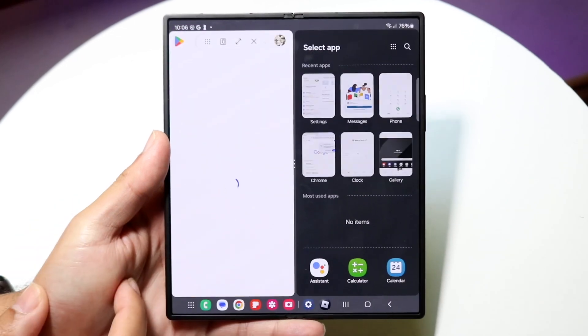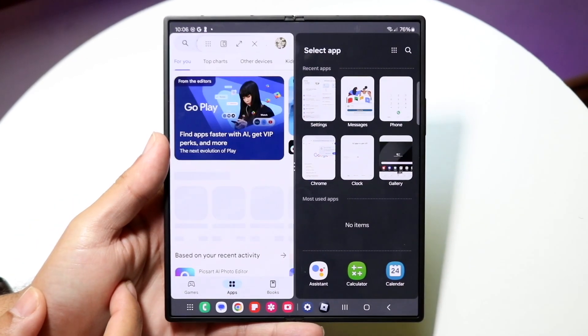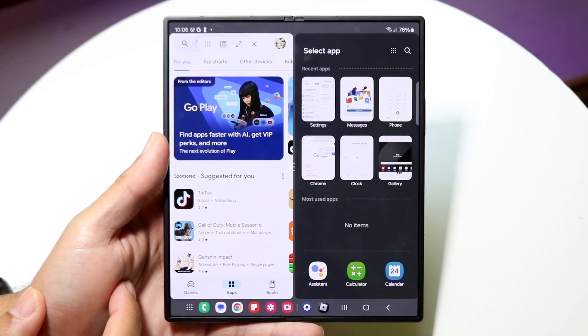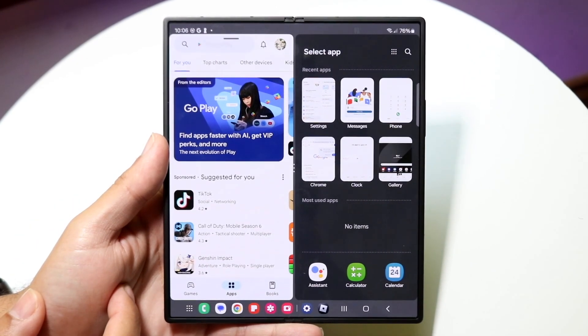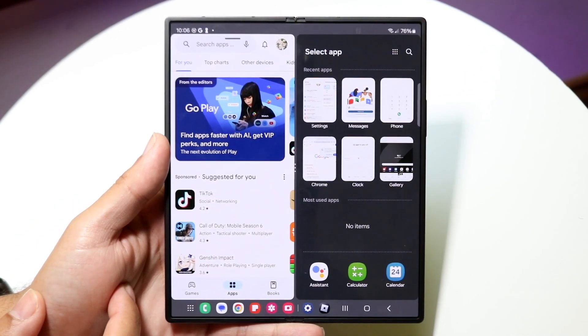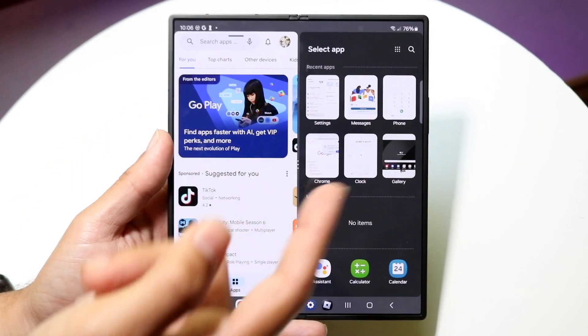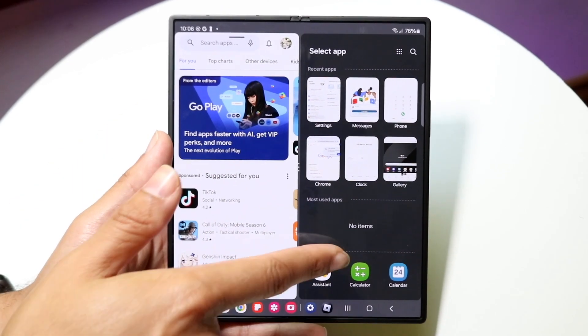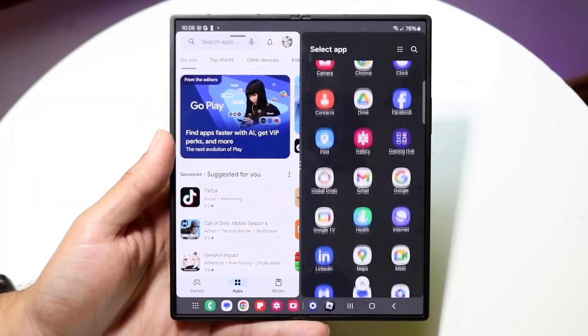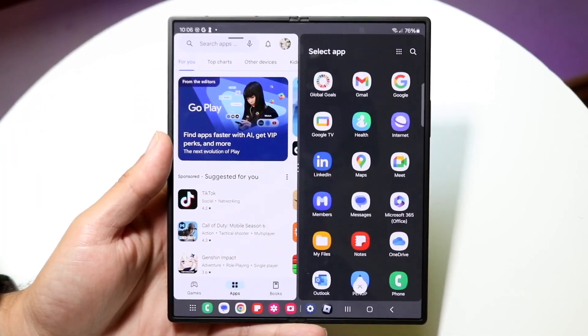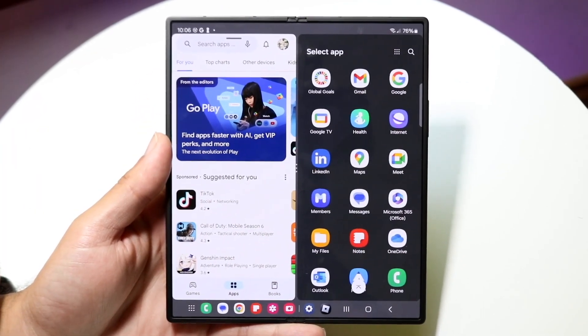All you want to do is tap into that, and on the right side it's going to allow you to choose a different application. You can either choose an app from your recent apps or you can scroll down and choose a different application.